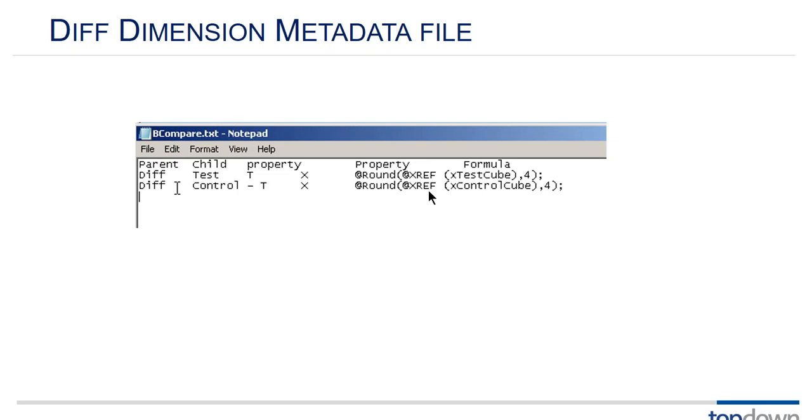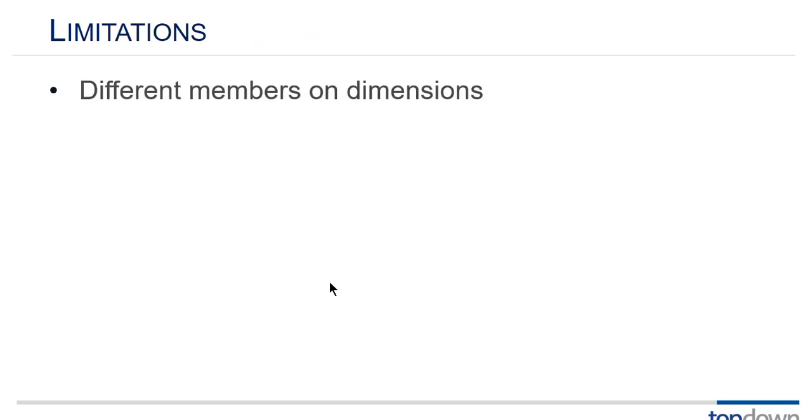And one thing we will need is a metadata file to build that sixth dimension. In this case we didn't use an export and import. We used xref and the x makes those dynamic calcs. So we dynamically pulled the data from the source from the test and the control and then we dynamically calculated the differences.